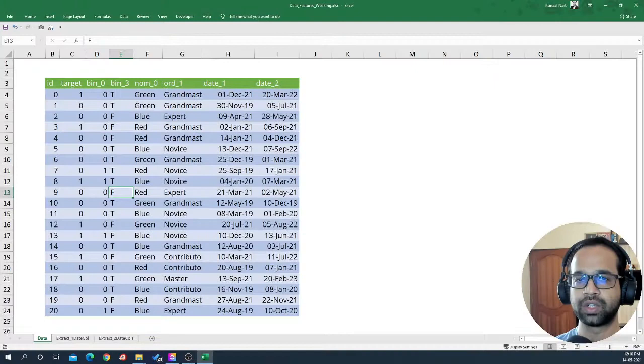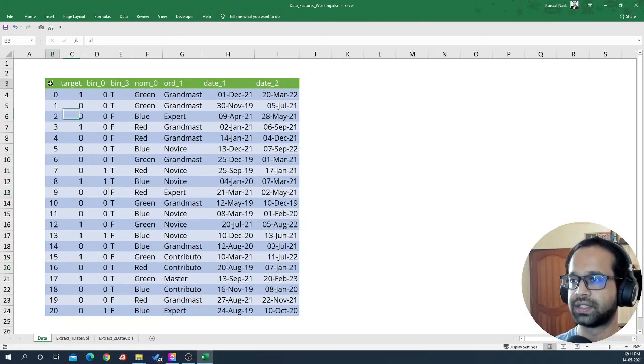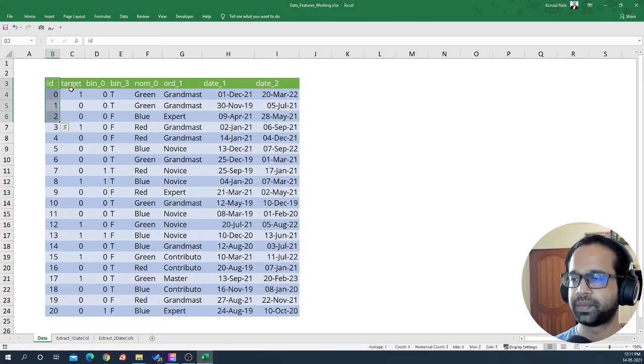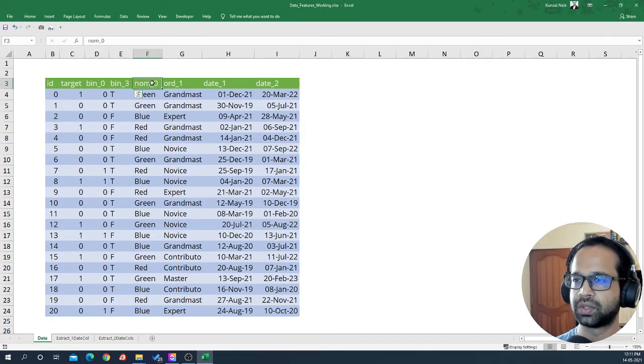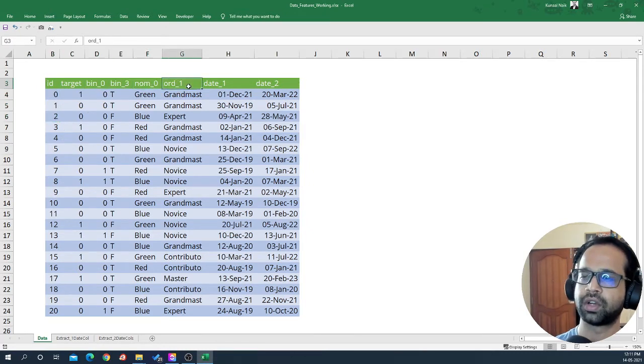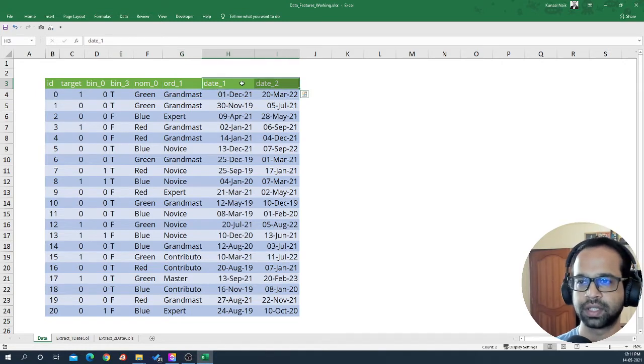So let's get started. With me, I have data that is id, target, two binary variables, one nominal variable, one ordinal variable and two date variables.